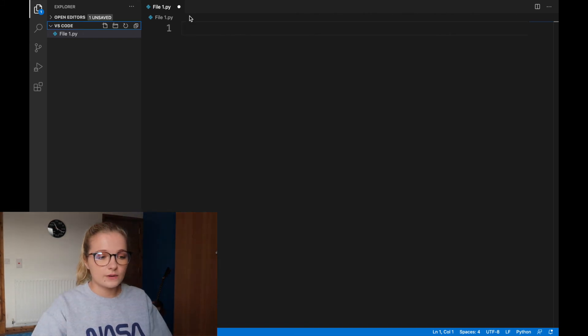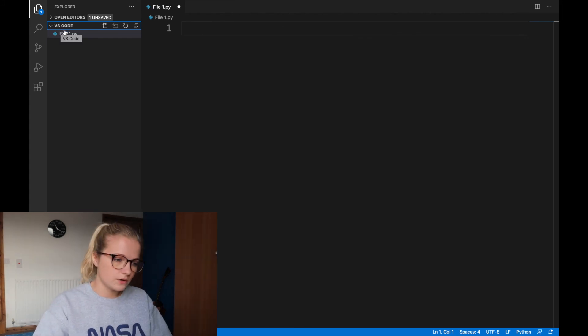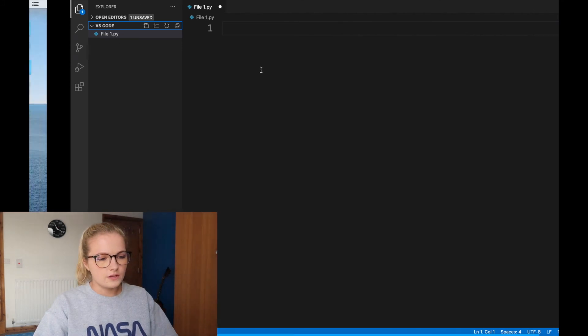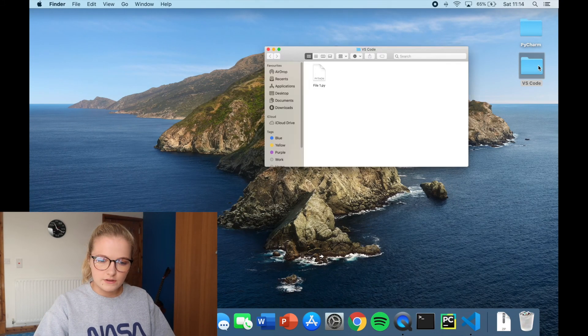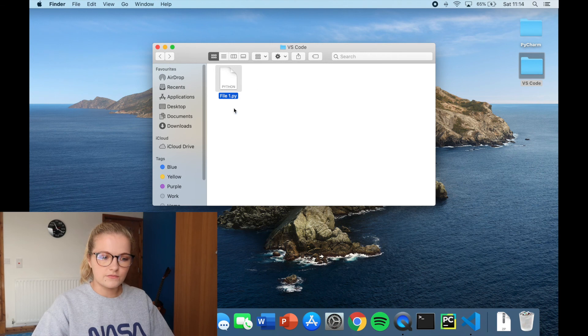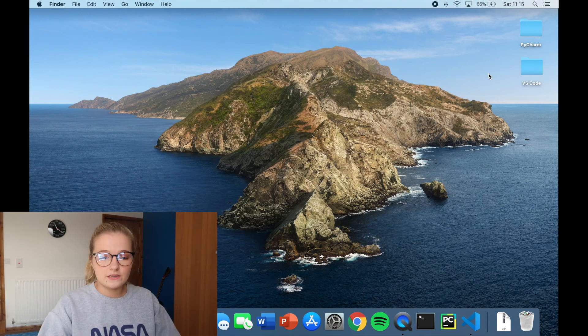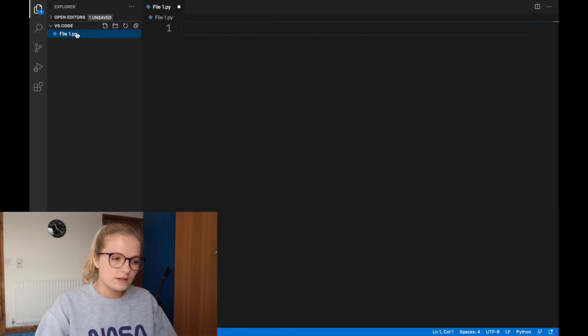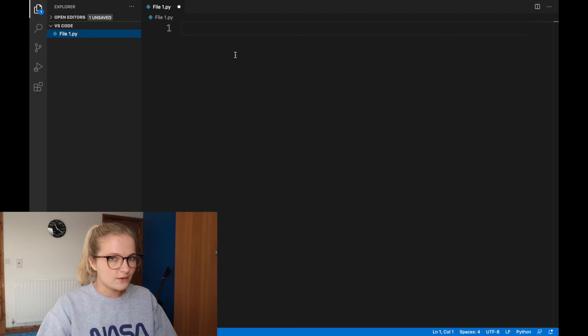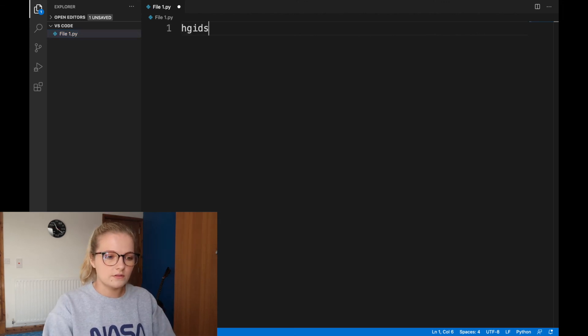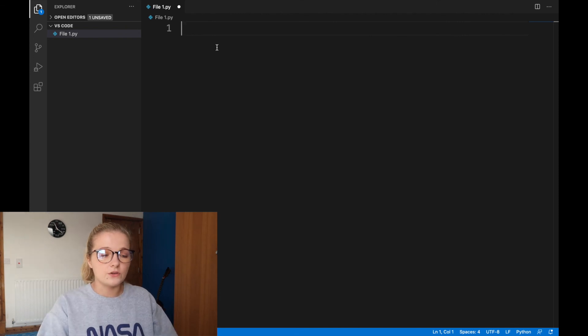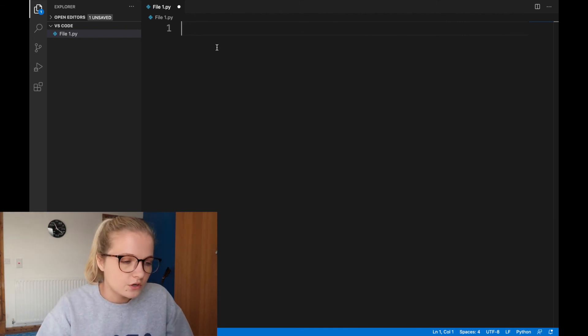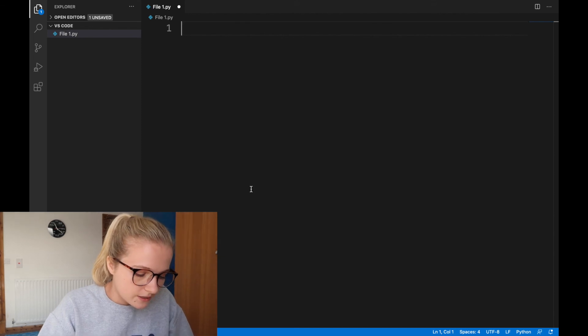We've managed to create a folder VS Code and add a file into it. When I click onto VS Code here, the Python file is there. In today's video, we've created a folder VS Code and input a Python file into it. Obviously the Python file is empty but we haven't learned to code yet. We've touched upon the font size and how you can change the setup, the color and everything in Visual Studio Code.